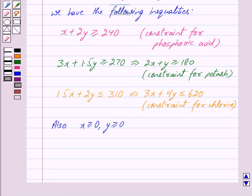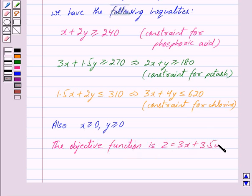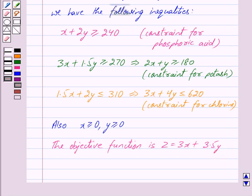As the amount of nitrogen in the bags of brand P and brand Q fertilizer is 3 kilograms and 3.5 kilograms per bag respectively, and it is to be minimized, we get the objective function Z equal to 3X plus 3.5Y. X bags of brand P will contain 3X kilograms of nitrogen and Y bags of brand Q will contain 3.5Y kilograms of nitrogen, so the total amount is 3X plus 3.5Y.